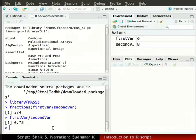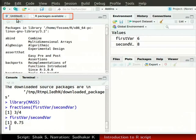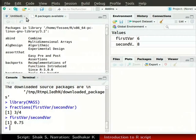Let us switch to R studio. We will close these two tabs named Untitled1 and R packages available. Click on the small cross symbol next to these tabs.